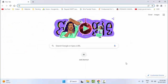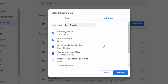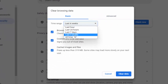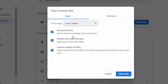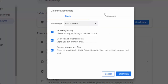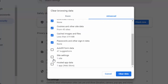Press Ctrl+Shift+Delete to open the clear browsing data menu. Under the Basic tab, select the time range, check the content you want to clear, and click 'Clear data.' Then press Ctrl+Shift+Delete again, go to the Advanced tab, select the time range, check the content, and click 'Clear data.'